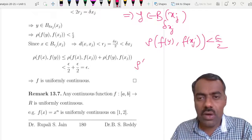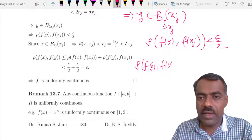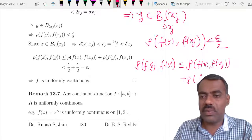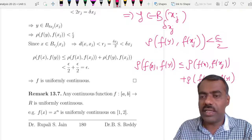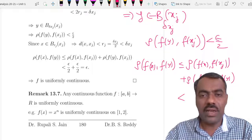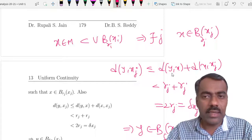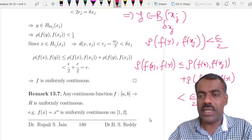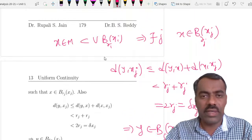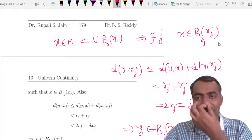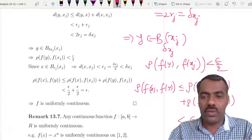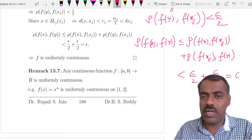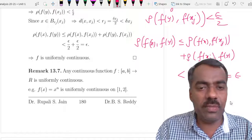Now we want to find ρ(f(x), f(y)). By the triangle inequality we can write ρ(f(x), f(y)) ≤ ρ(f(x), f(x_j)) + ρ(f(x_j), f(y)). Since x belongs to B(x_j, r_j), the distance d(x, x_j) < r_j < delta_{x_j}, so ρ(f(x), f(x_j)) < epsilon/2. And we showed ρ(f(y), f(x_j)) < epsilon/2. Therefore ρ(f(x), f(y)) < epsilon, so f is uniformly continuous.